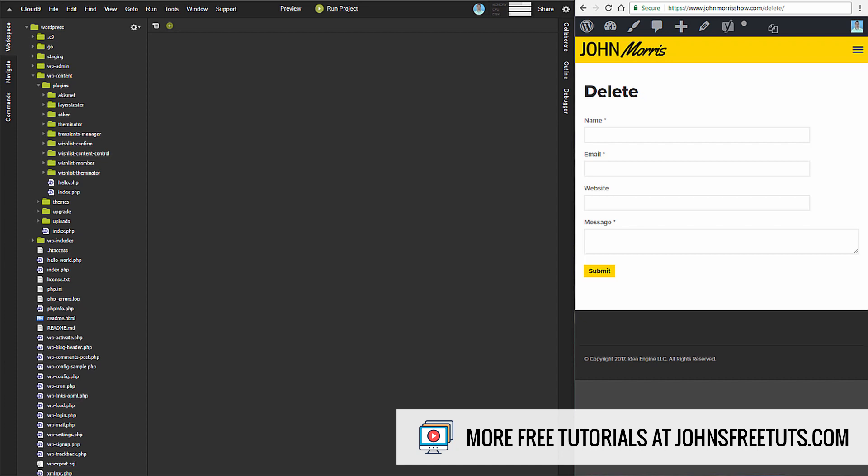Hey there, John Morris here from JohnMorrisOnline.com. Welcome to this WordPress plugin course. We're going to be building a contact form, and I've cheekily given it the name 'the world's simplest contact form.'